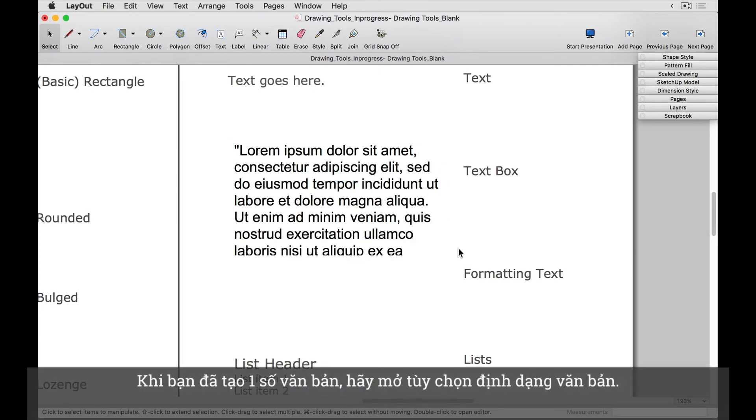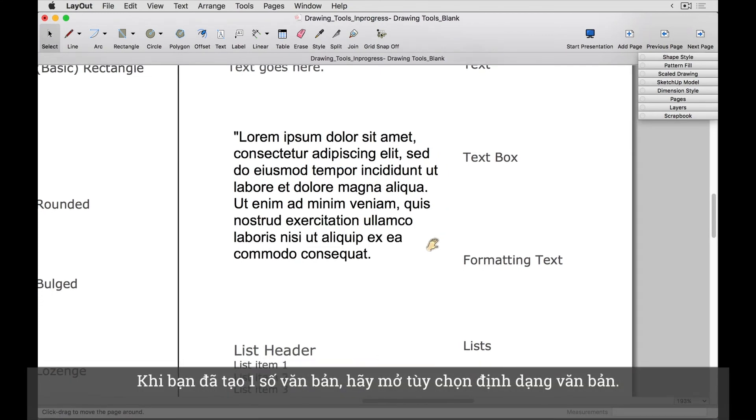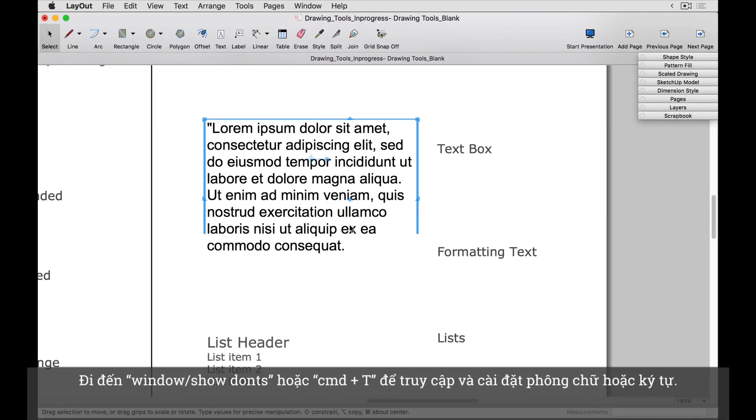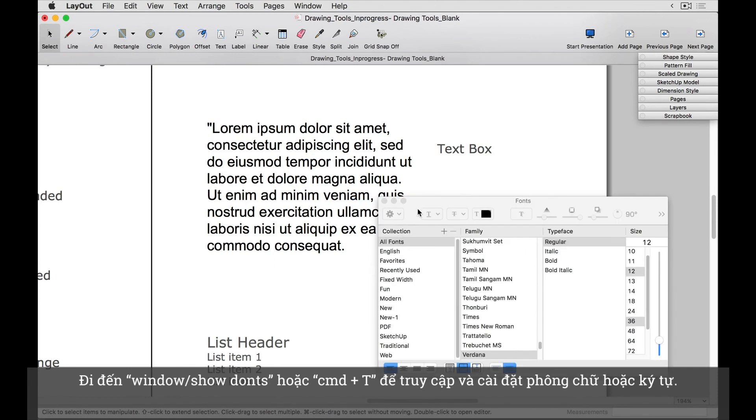Once you've got some text created, let's open our text formatting options. Go to Window Show Fonts on the keyboard to access our font and character settings.